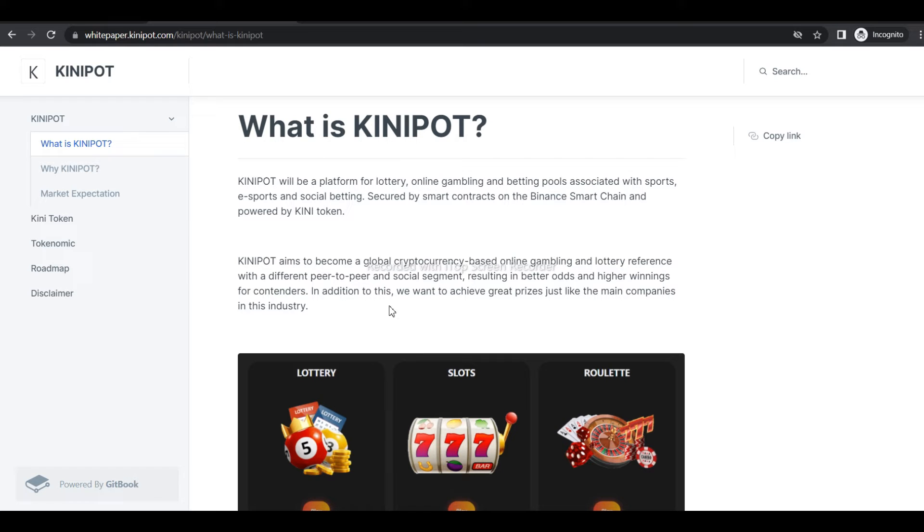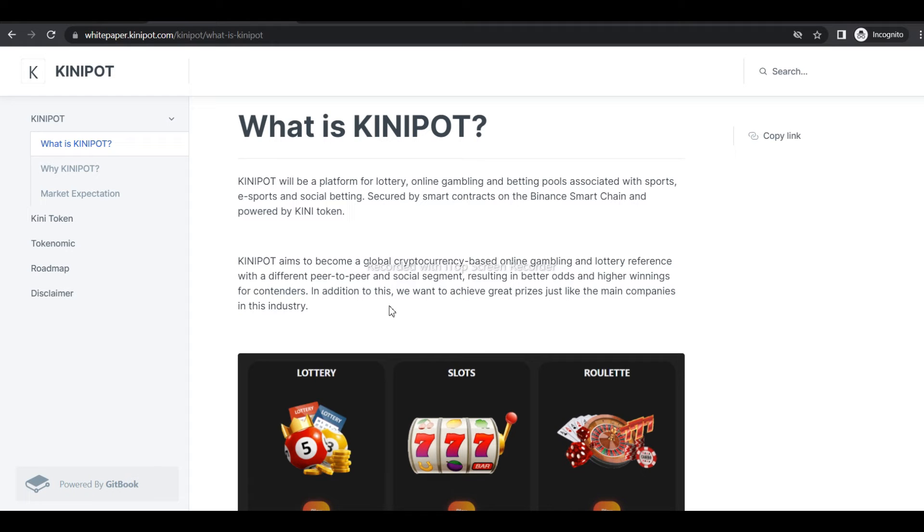Kinipot aims to become a global cryptocurrency-based online gambling and lottery platform with different peer-to-peer and social segments, resulting in better odds and higher winnings for contenders. In addition, we want to achieve great prices just like the main companies in the industry.